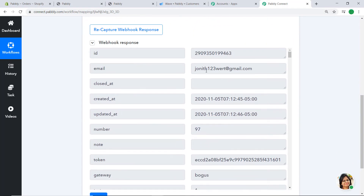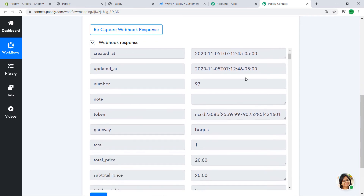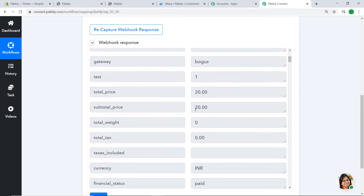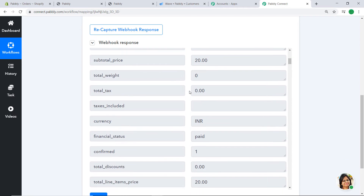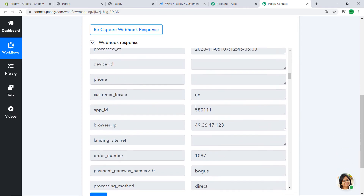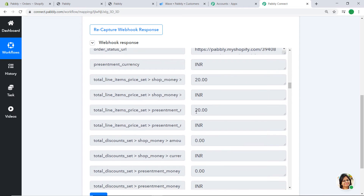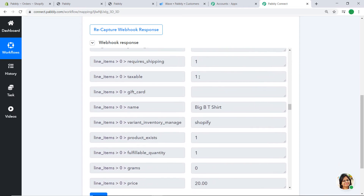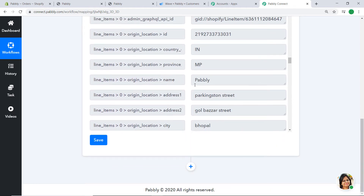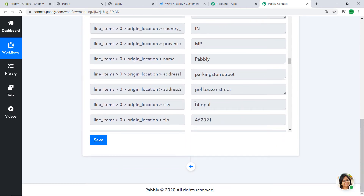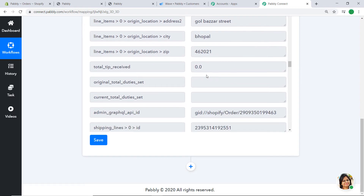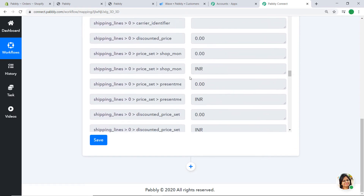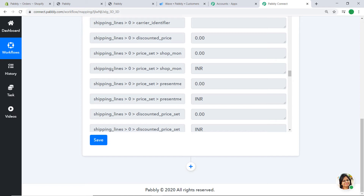Let's go to Pabbly Connect to check if it captured the response. Yes, the data has been captured — the email is jonita123word@gmail.com, the gateway is bogus, and the price subtotal is shown. Scrolling down we can see the product details, shipping address (Parkington Street, Gold Bazaar, Bhopal), zip code, and all other details. We have successfully collected all data from Shopify into Pabbly Connect.